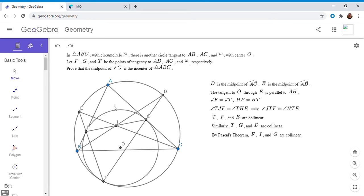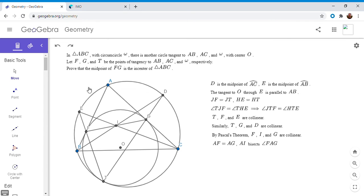We're almost there. We wanted to show that incenter I is the midpoint of FG. So far we've shown it lies on FG. To see it's the midpoint: AI is the angle bisector of angle BAC, so it's also the angle bisector of angle FAG. Since AI bisects angle FAG and the tangents AF and AG are equal, triangle AFG is isosceles. In any isosceles triangle the angle bisector from the vertex is also the median, so FI equals IG, and I is the midpoint of FG. That is part one of the video — a really interesting theorem also called Barie's theorem.